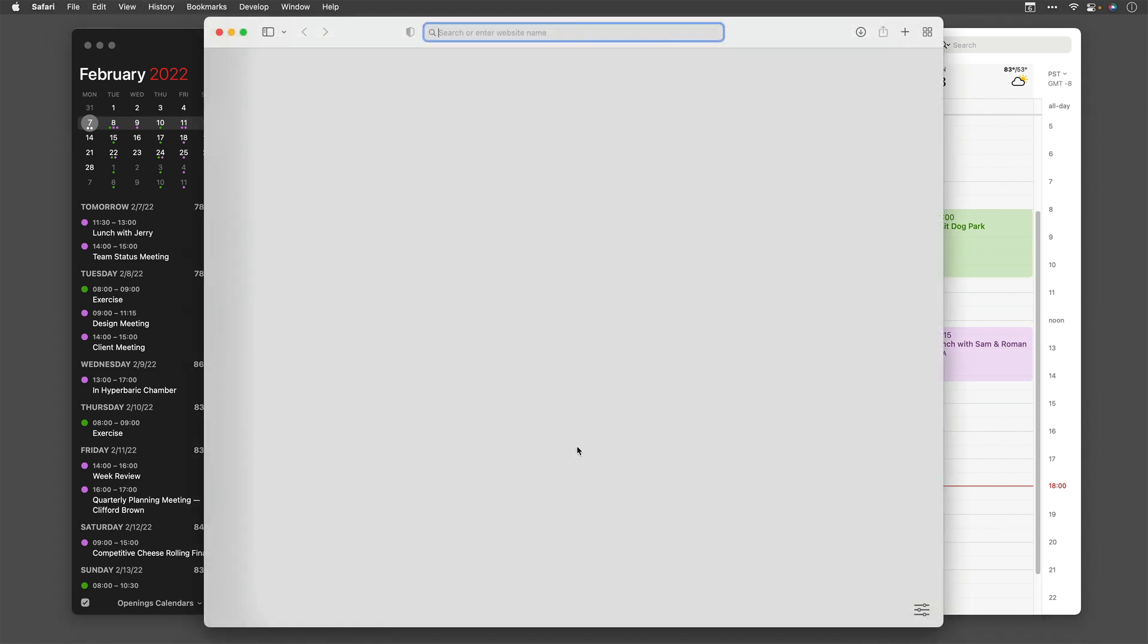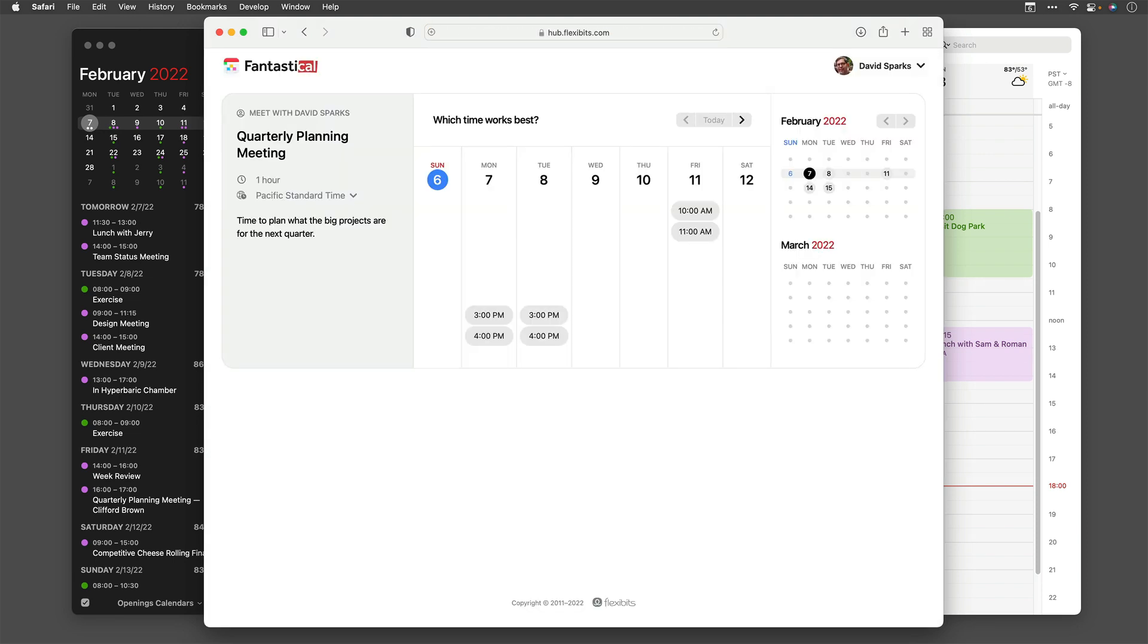So I've got my Safari window open again. I'm going to go up in the address bar and hit Command V to paste that link that I just copied. And you can see there it is. It's fantastical.app/maxsparky/quarterly-planning-call. And as soon as I hit return, you can see it opens up and gives that availability to me. Someone I give this link to can see that in the next week, I'm available on the following times and dates.